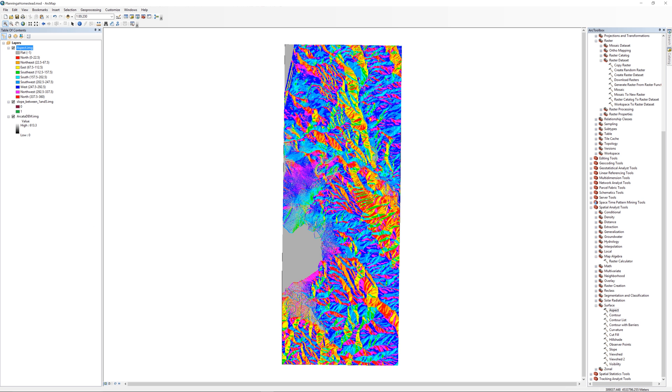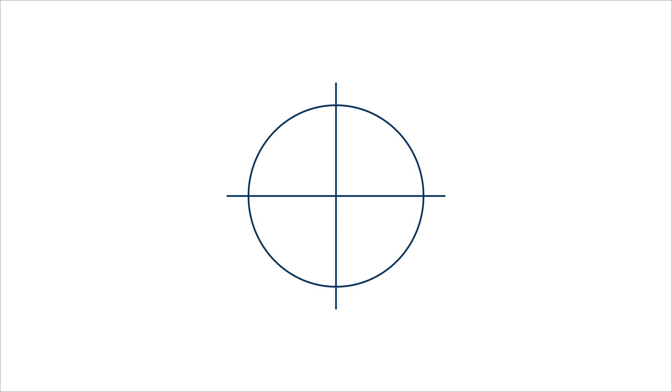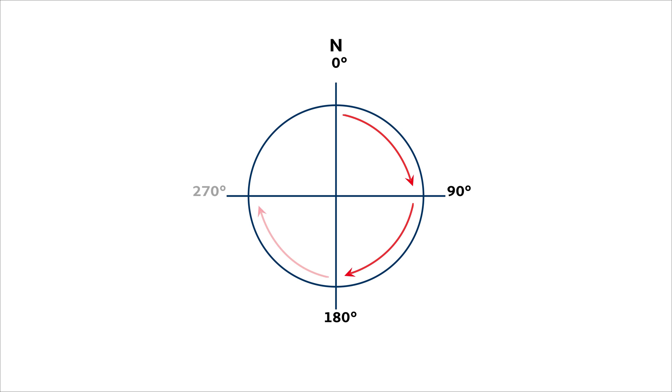A raster surface model is loaded onto the map. This surface model represents the azimuth, or direction, the slopes face. You learned about direction and azimuth values in a previous course, but to review, an azimuth indicates direction. An azimuth uses true north as a baseline and measures clockwise from zero degrees to 360 degrees.